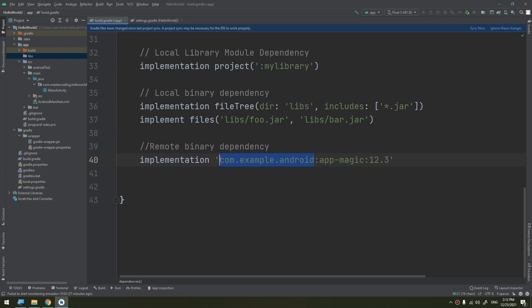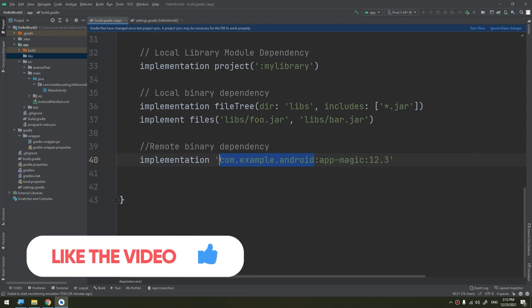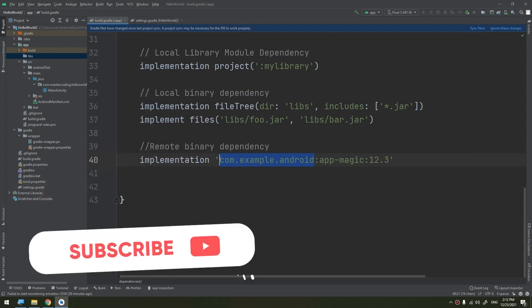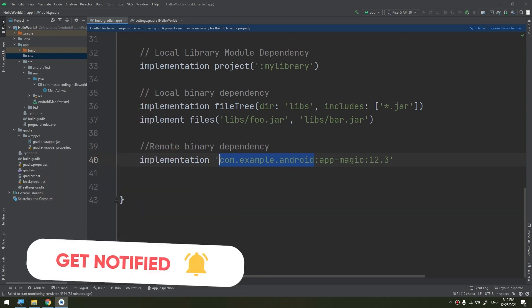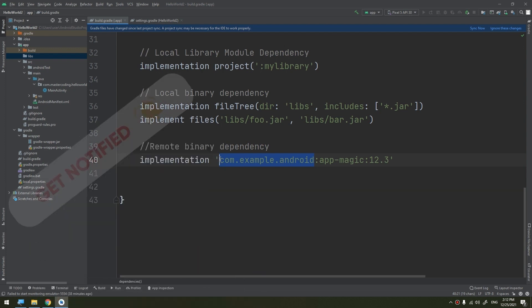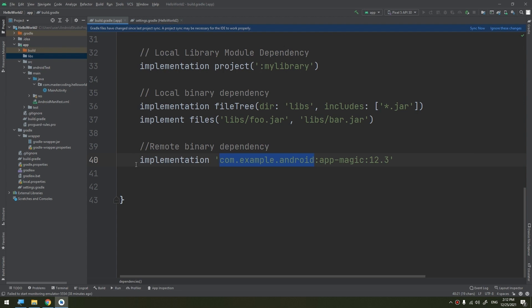Remote dependencies require that you declare the appropriate remote repositories where Gradle should look for the library. If the library does not already exist locally, Gradle pulls it from the remote site when the build requires it, such as when you click sync project. It will search for it locally and then start downloading it from the internet. Now let's take a real example about the implementation.